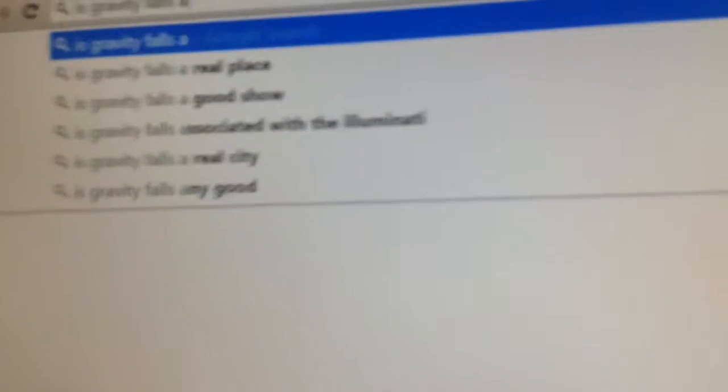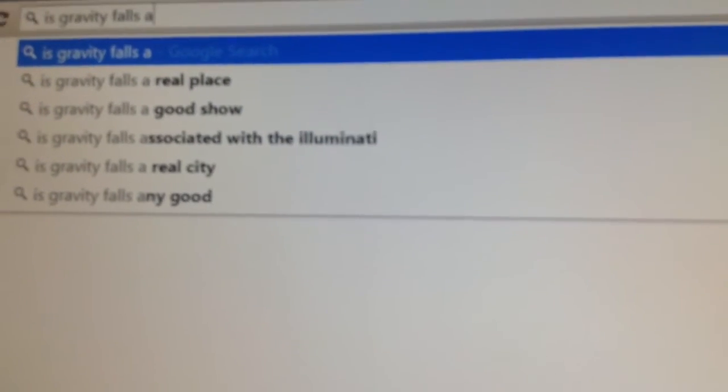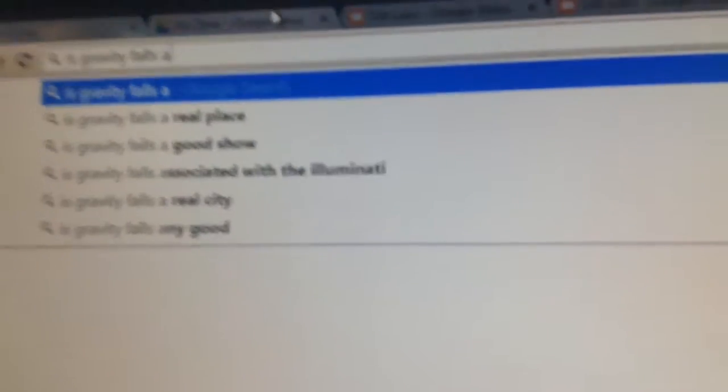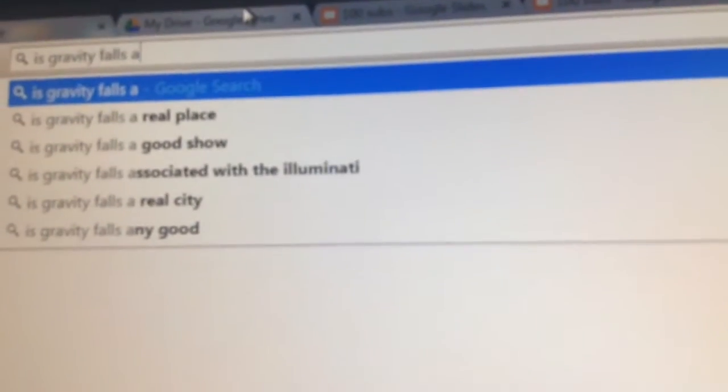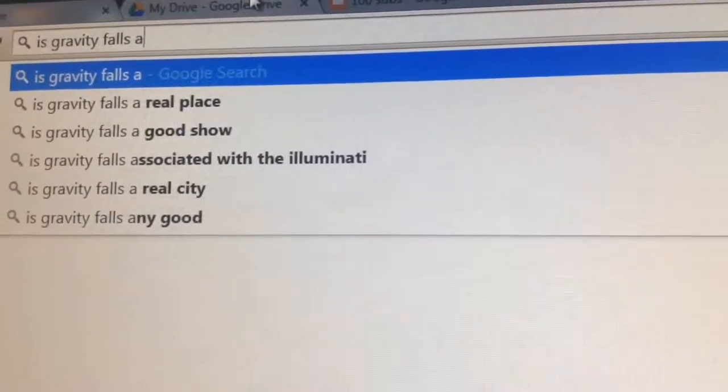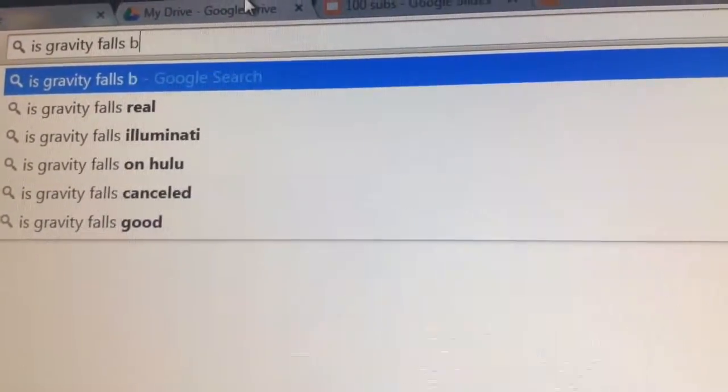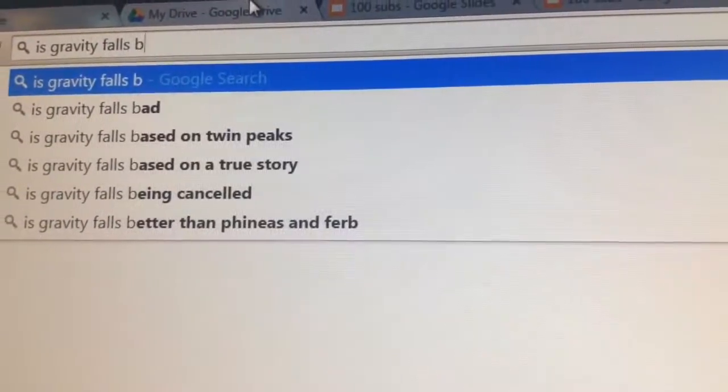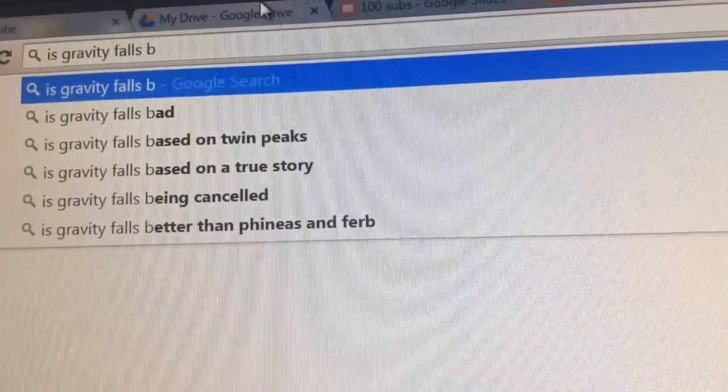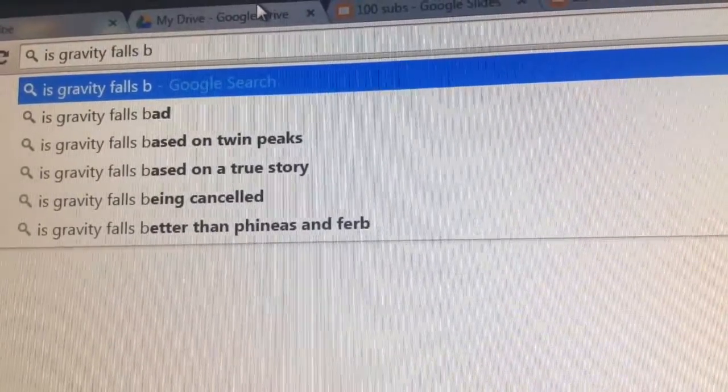So, is Gravity Falls A? For Gravity Falls is A, a real place? I wish, guys, I wish Gravity Falls was a real place! For B, is Gravity Falls bad? No, Gravity Falls is not bad. It is amazing!